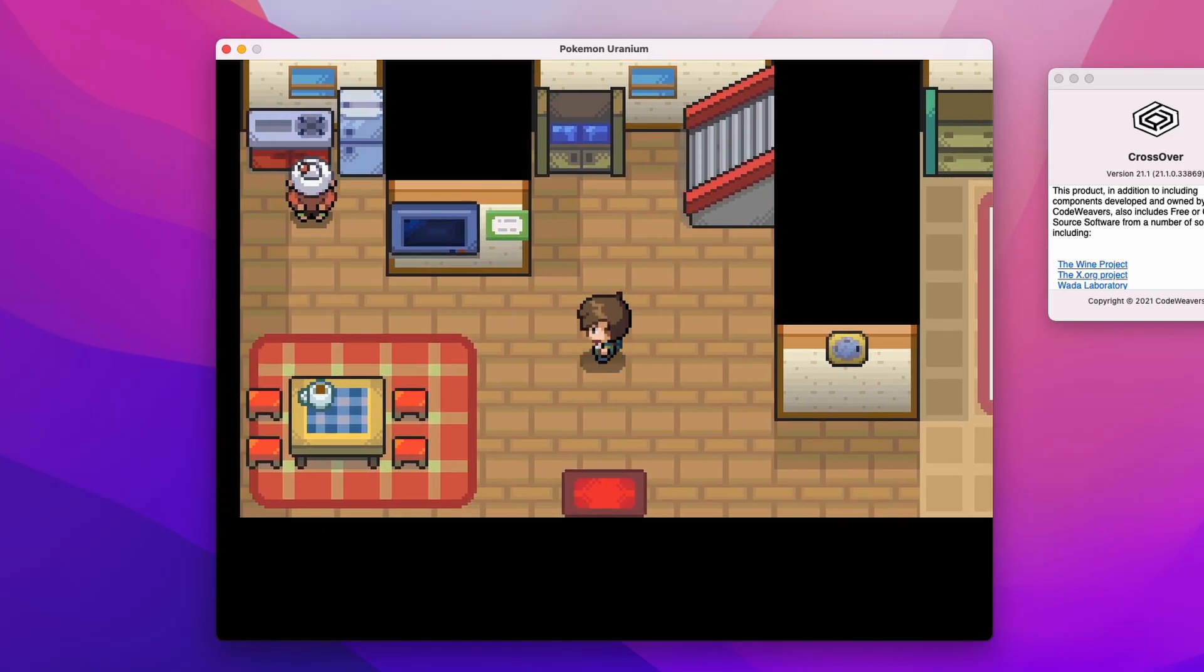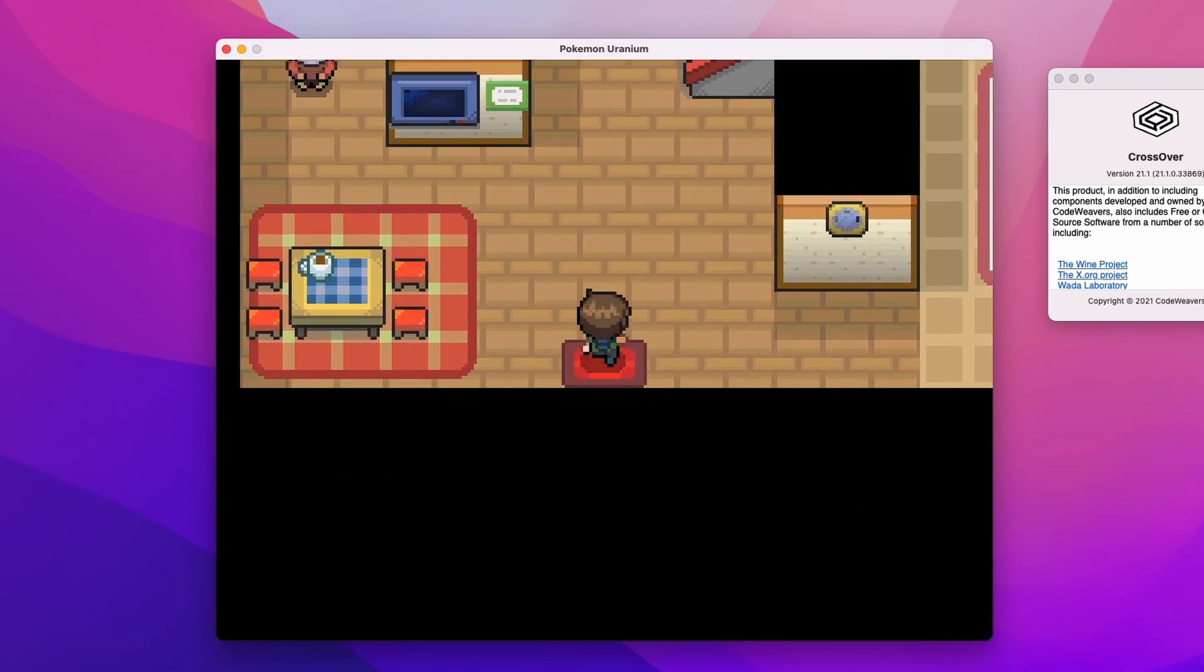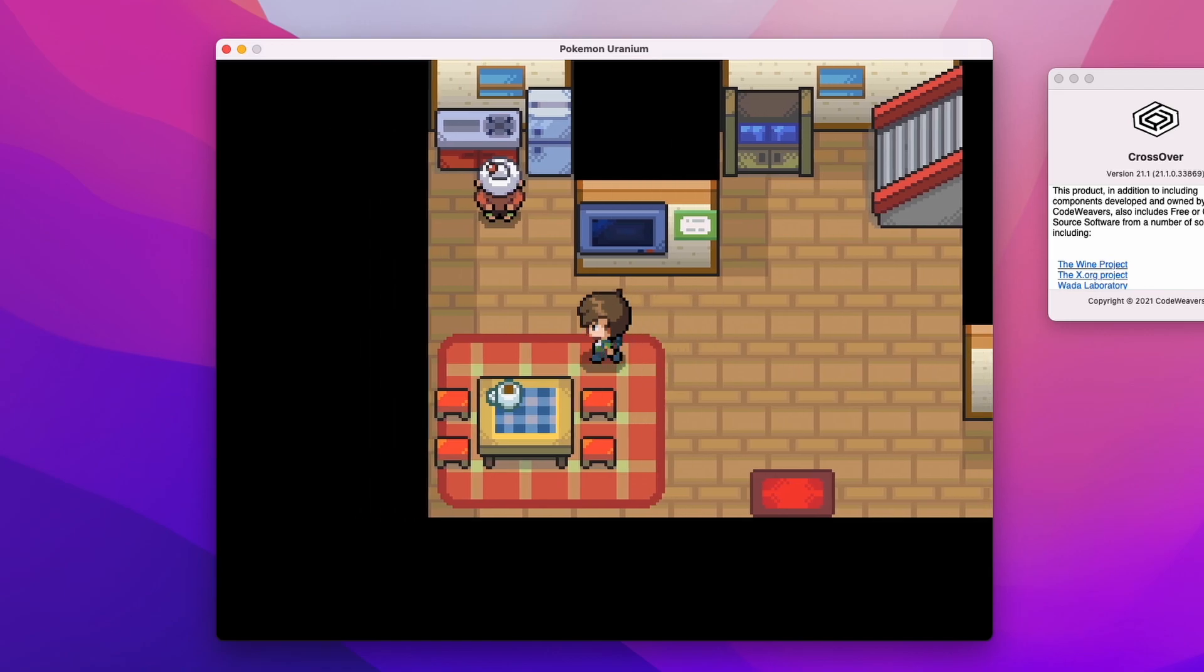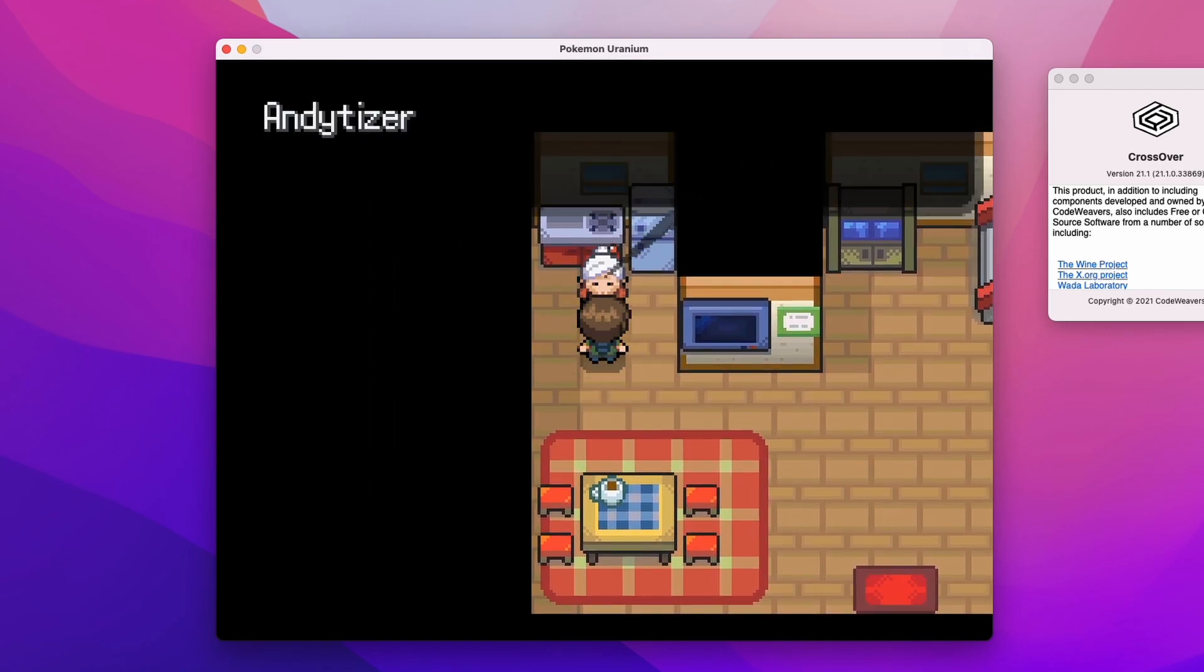Hey everyone, this is Andrew Tsai and welcome to my YouTube channel. Today I'm going to be showing you how to run the fan game Pokemon Uranium on the M1 Apple Silicon Mac.